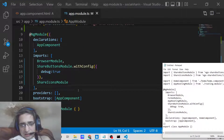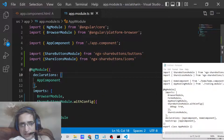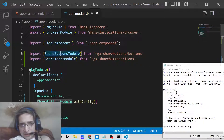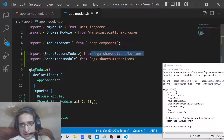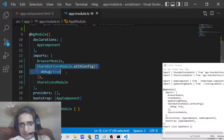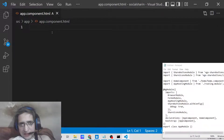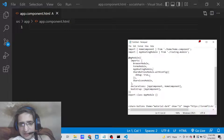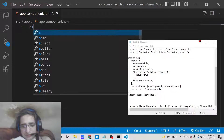That is all you need to do inside app.module.ts. We have imported ShareButtonsModule from 'ngx-share-buttons/buttons' and ShareIconsModule from 'ngx-share-buttons/icons', and added both to the imports array. Now close this file and open app.component.html to display the social media icons.